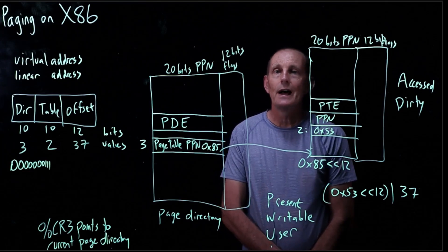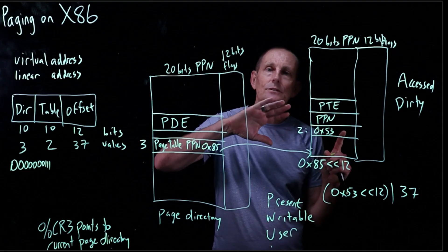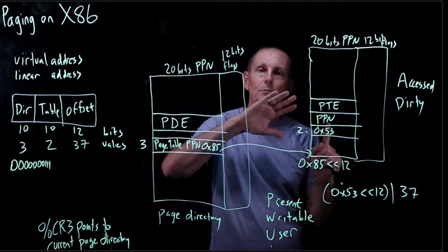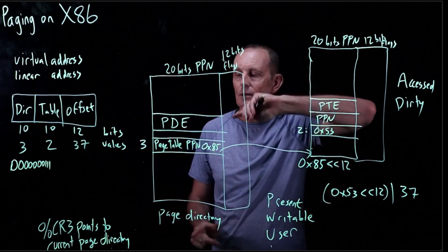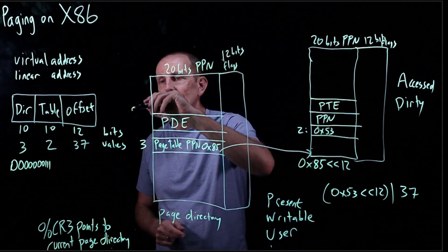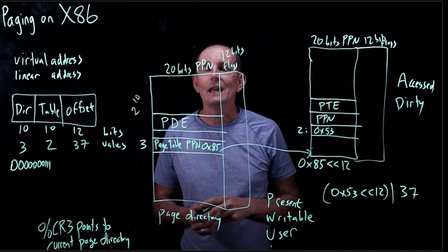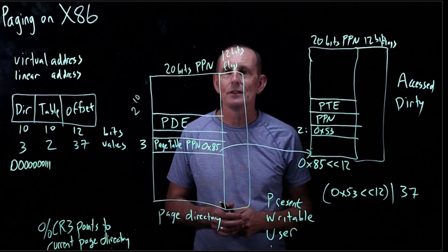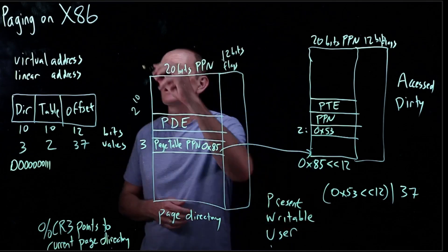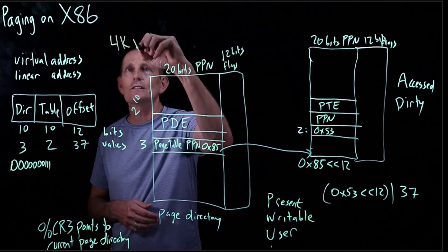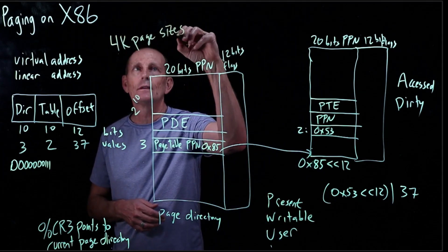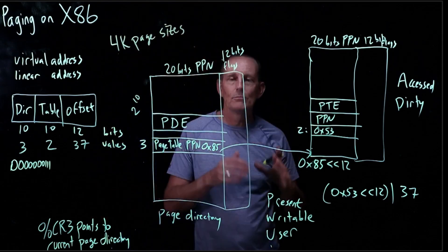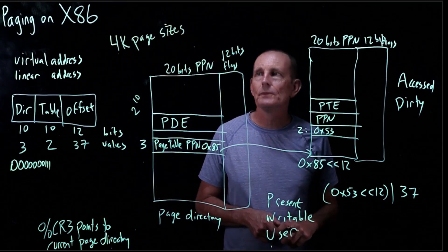So, we have two levels of page tables. Page directories and page tables. What's the size of this, by the way? It's two to the tenth in height by four in width. So, it's two to the twelfth, which happily happens to be 4k, right? Because on x86, we have 4k page sizes. By default. There's ways to get larger page sizes, but we're not going to talk about that.